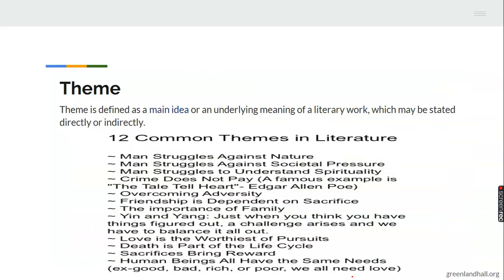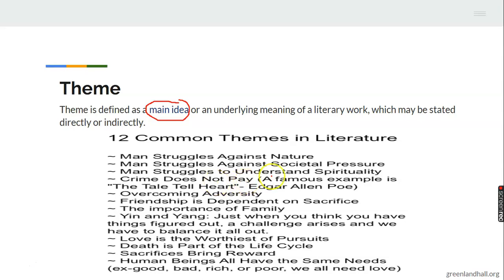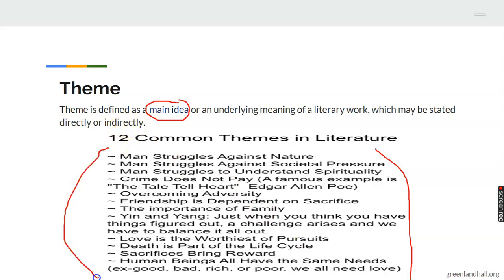The theme is the central idea or main message the prose work is trying to pass across. These are 12 common themes in literature — for example, man's struggle against nature. These are the main messages that African or European literature centers around.